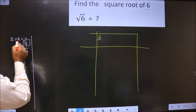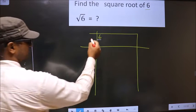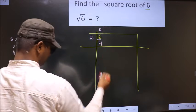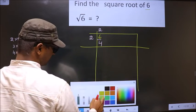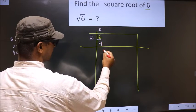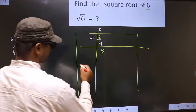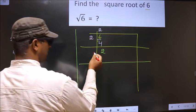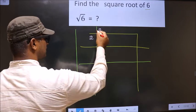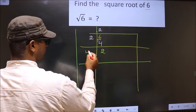4 is 2 squared, so we take 2 here and 4 here. Now subtract: 6 minus 4 is 2. Now here you should add these two numbers and write here. So 2 plus 2 is 4.